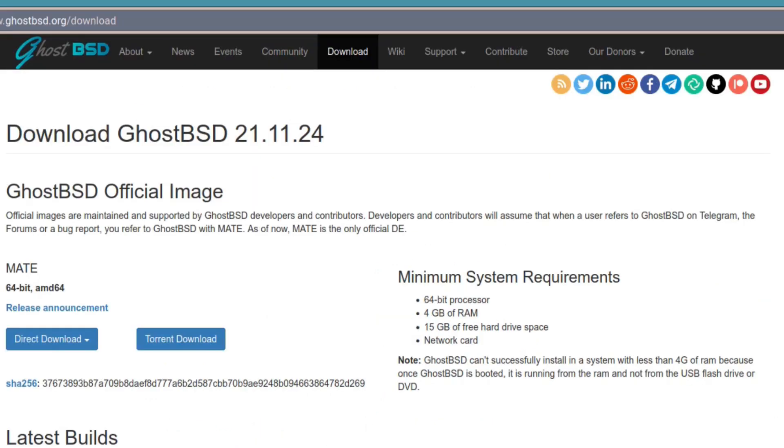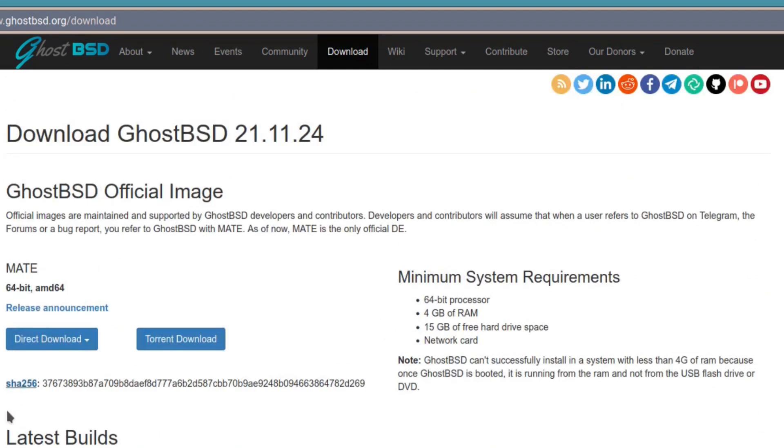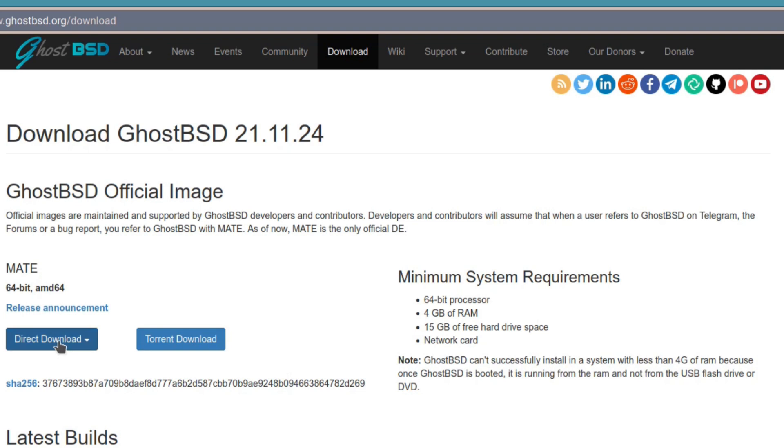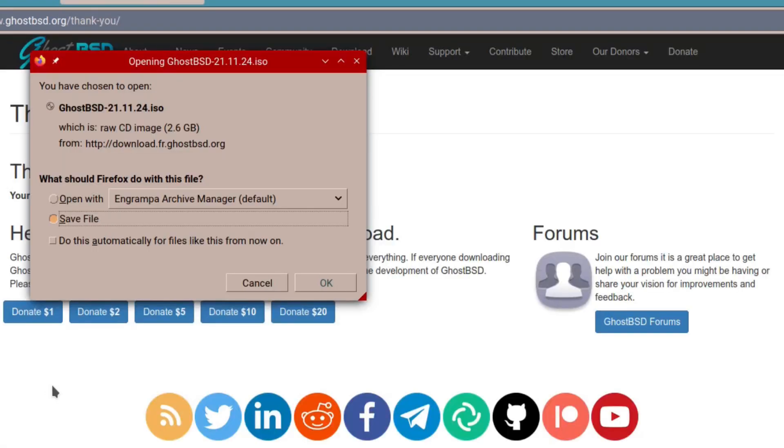Clicking on the download link will take us to the download page. At the top you can see the official GhostBSD image link. There are some latest builds which are more or less test releases and a community build, but for this video we'll be looking at the officially supported MATE edition. On the download page you will see the minimum system requirements are listed. Most people's systems will actually exceed these, so it's just a basic guide. A little note at the bottom says that GhostBSD cannot be successfully installed on a system with less than 4GB of RAM.